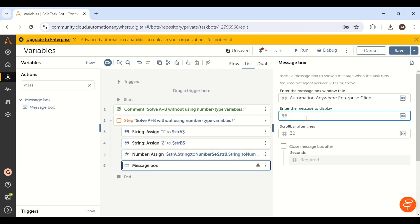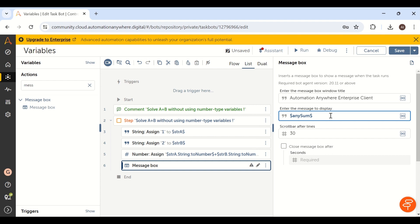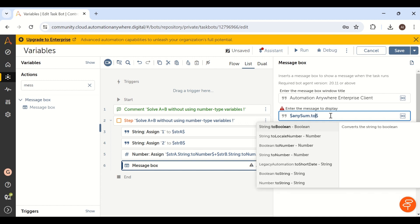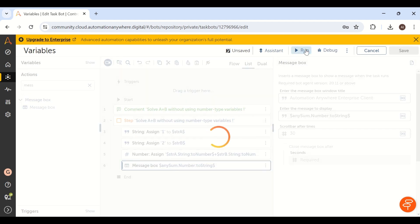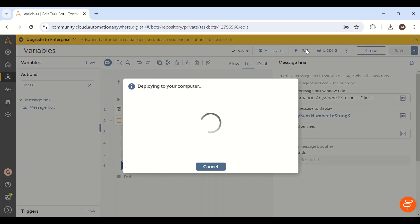In the message box, type any_sum. Since any_sum is of 'any' type, we need to convert it to string to display it. Use inline conversion again — before the last dollar symbol, add dot to-string. This converts the number data type to string inline. Now if you run the bot, you will get the result: 1 plus 2 equals 3.